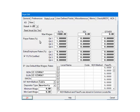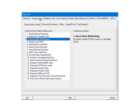Click the Preferences tab. In the Check Entry Fields Preferences, check Check 3: Need State Withholding. This will add a field called SITW on the check screen. This field can be used to either enter or calculate the state withholding. Click OK.